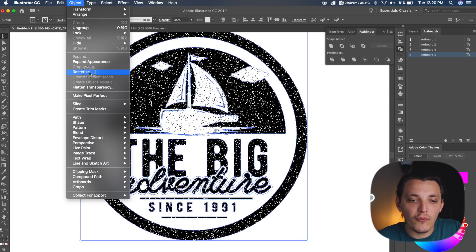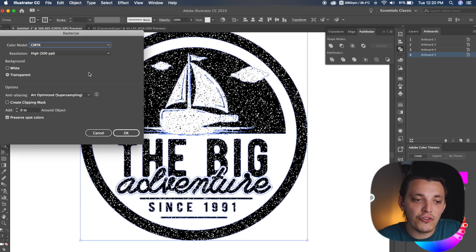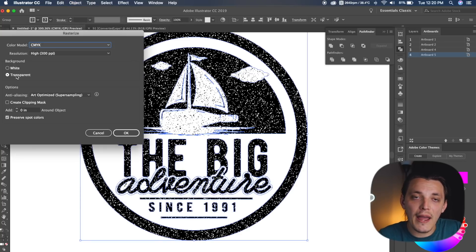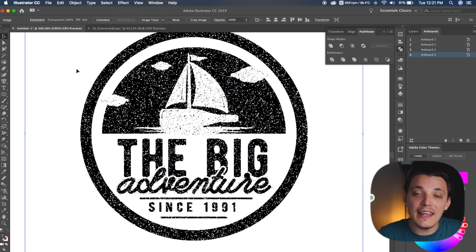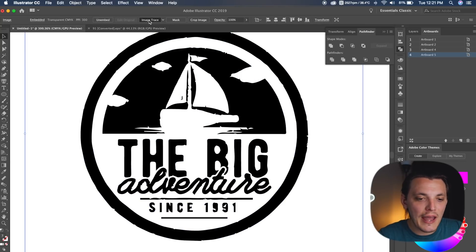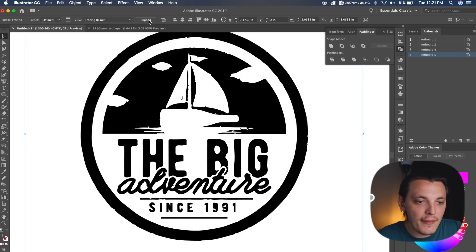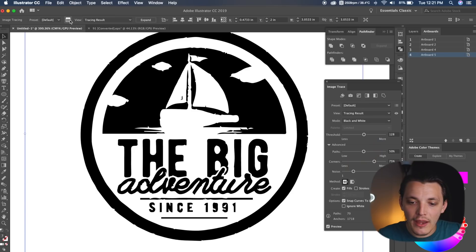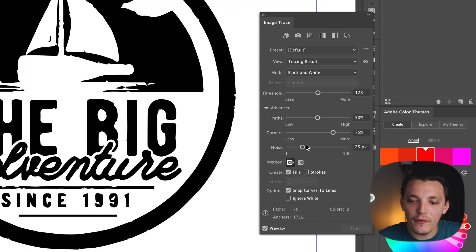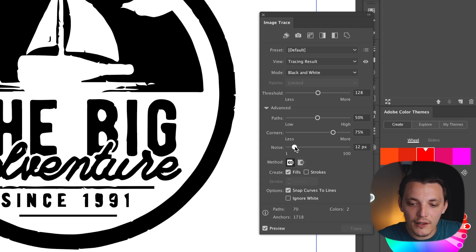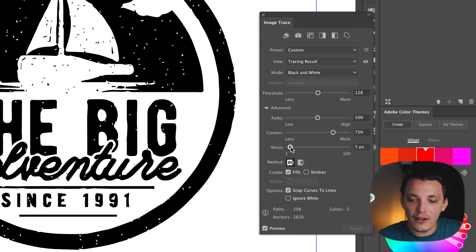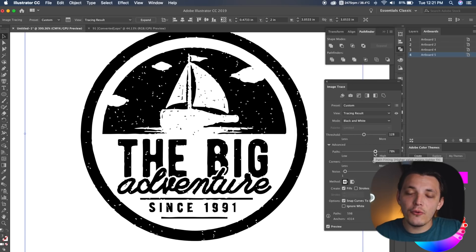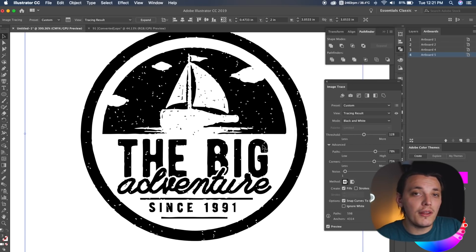And we wanna make sure Rasterize is transparent on the background. Once you rasterize it, you wanna go ahead and hit Image Trace. This is where the magic actually happens, and then go into Image Trace Panel, and then from here, we can lower the noise a little bit, and this is gonna introduce more of that grain that we just added, and then raise the percentage on Path, and that's going to bring some clarity back.